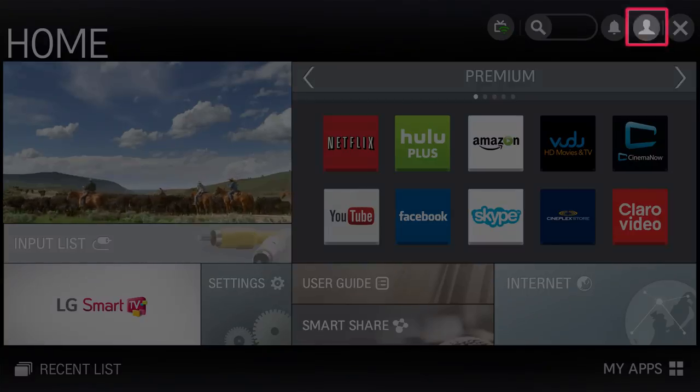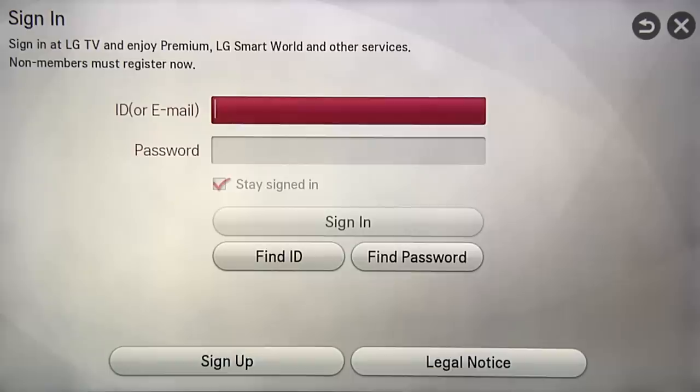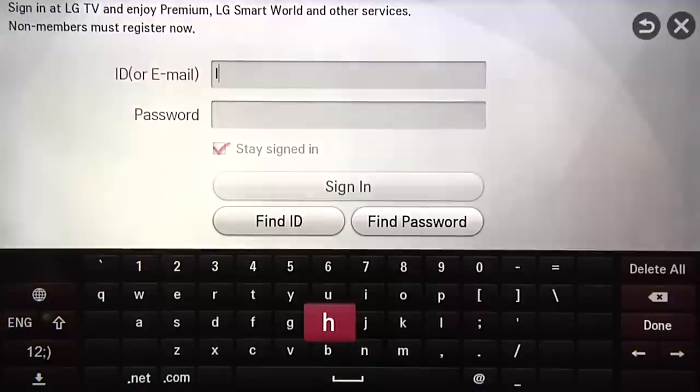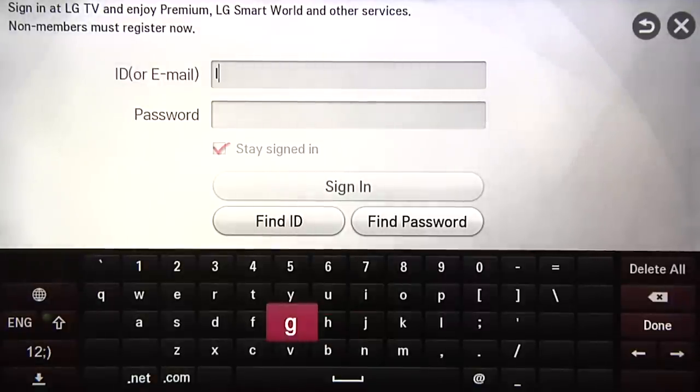Taking a little detour, here's the sign-in icon, where you'll want to create an account in order to purchase any of the paid apps on LG Smart World or download free apps.